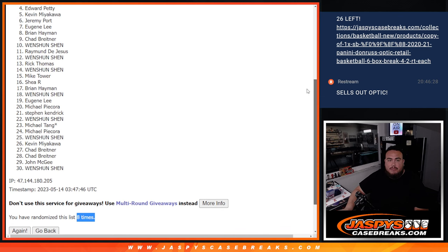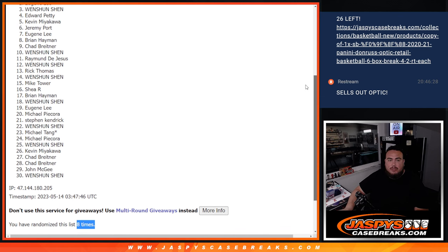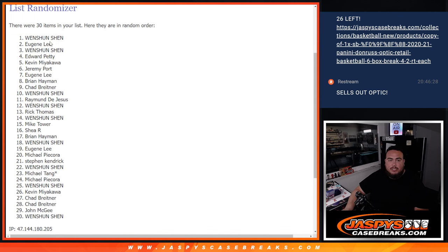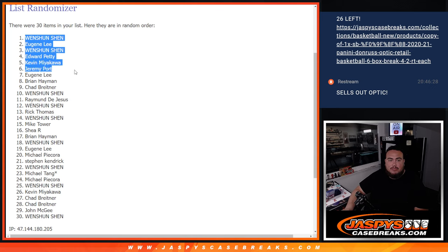Port, Kev, Edward, Wenshan, Eugene, and Wenshan. There you go, so top nine are in.